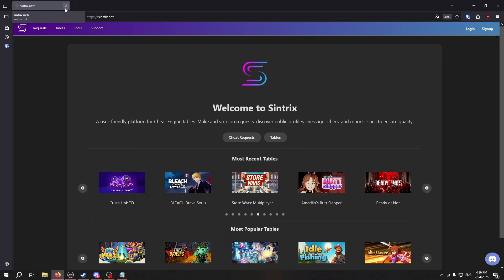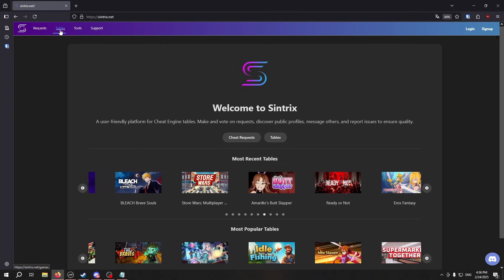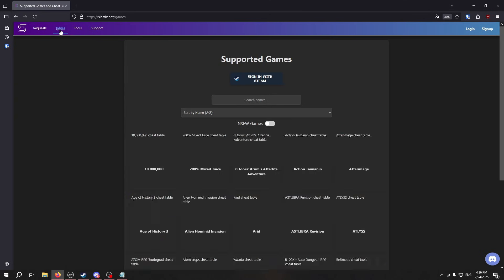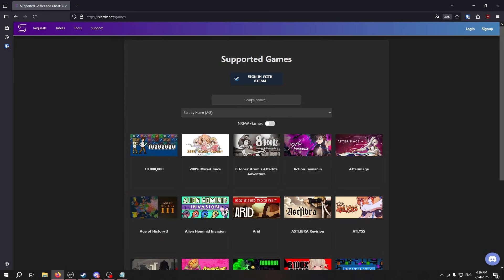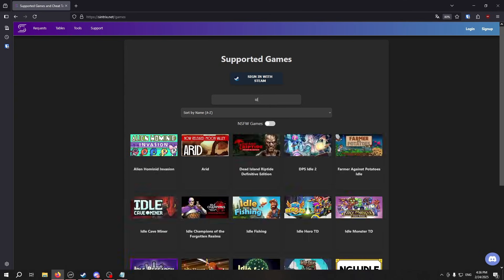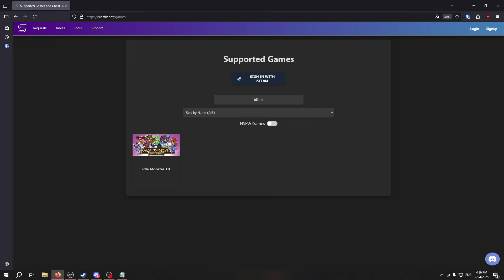Next, you're going to need a cheat table. We provide ours on centrix.net, and you can go to the table section and search for the game that you would like.